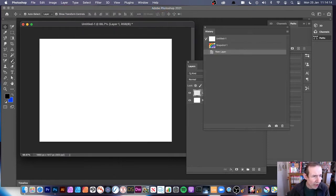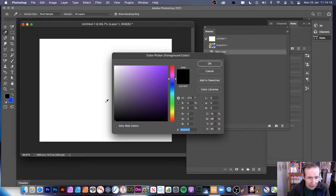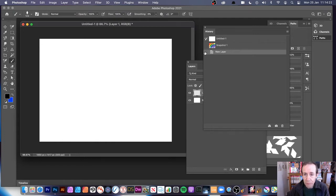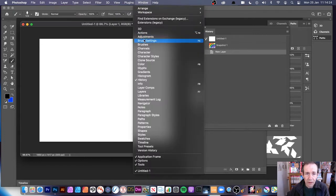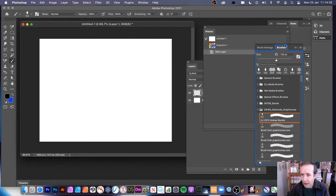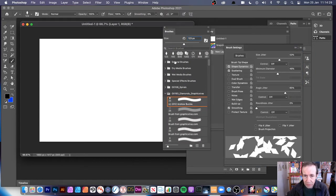This is for the brushstroke. I'm just going to use the standard brush tool. I'm going to set the color to black. Now go to brushes, so window and brushes.